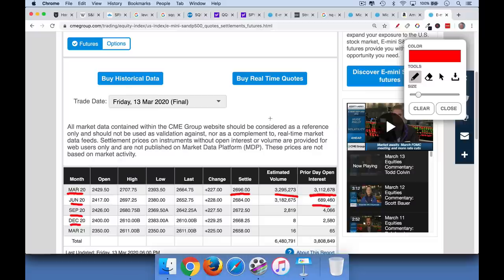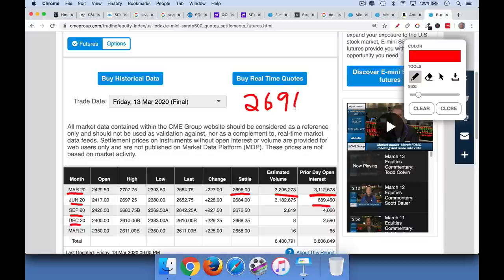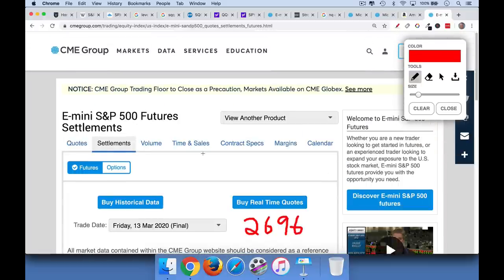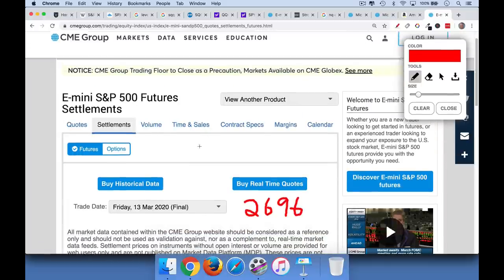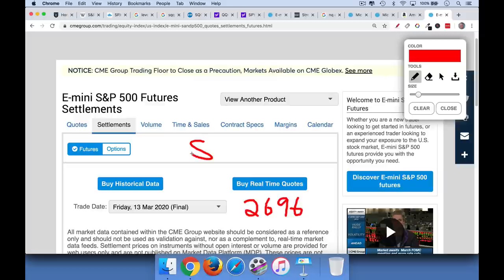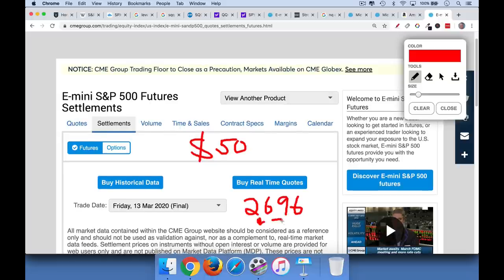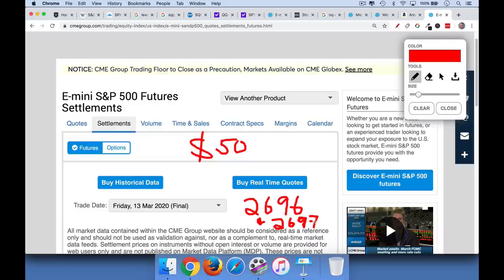So let's just talk about this. Closed at $2,696. Now, each point on these futures, and we're looking again at the e-mini S&P 500 futures, each point is worth $50. So if I go long these futures and the market moves to $2,697, which obviously would be a tiny move. We've been getting hundreds of points moved. But if it went from $2,696 to $2,697, and I was long the futures, I would make $50. If I was short the futures, I would lose $50.